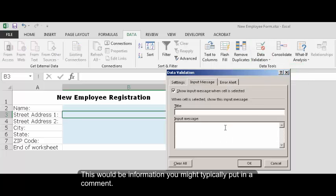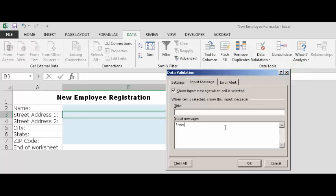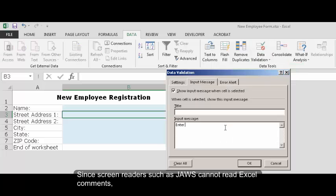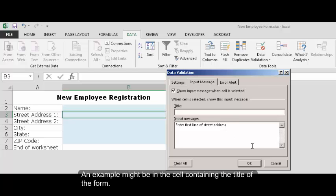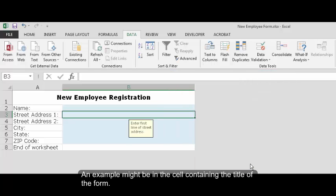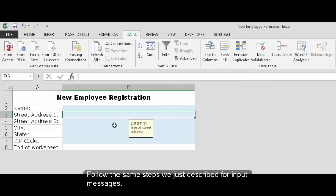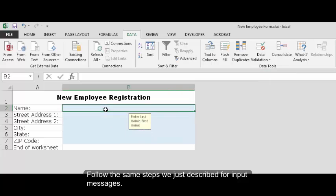You can use the same data validation input message tab to add other information you need your readers to know. This would be information you might typically put in a comment. Since screen readers such as JAWS cannot read Excel comments, we use data validation for this purpose as well. An example might be in the cell containing the title of the form. Follow the same steps we just described for input messages.